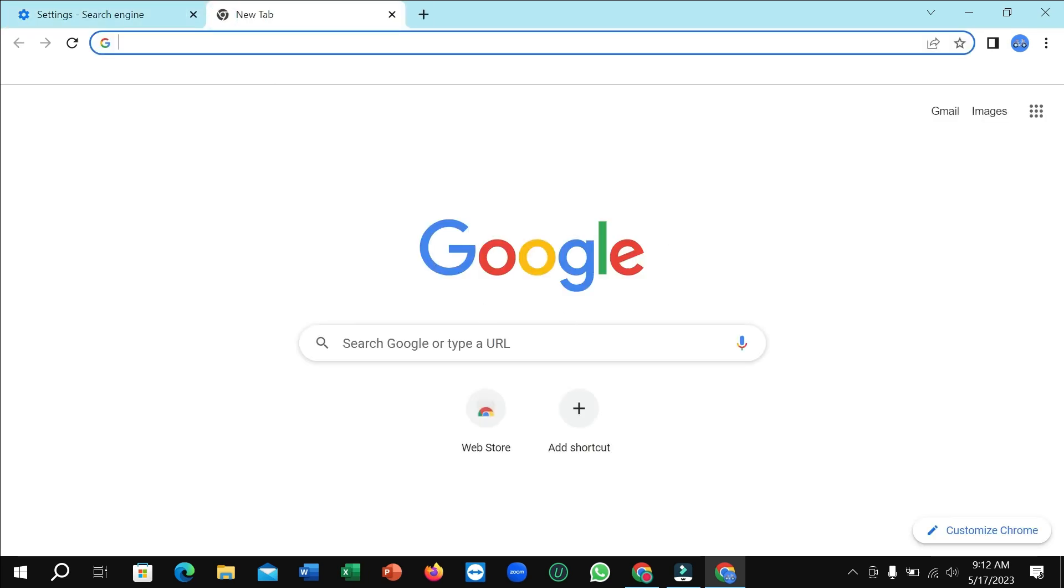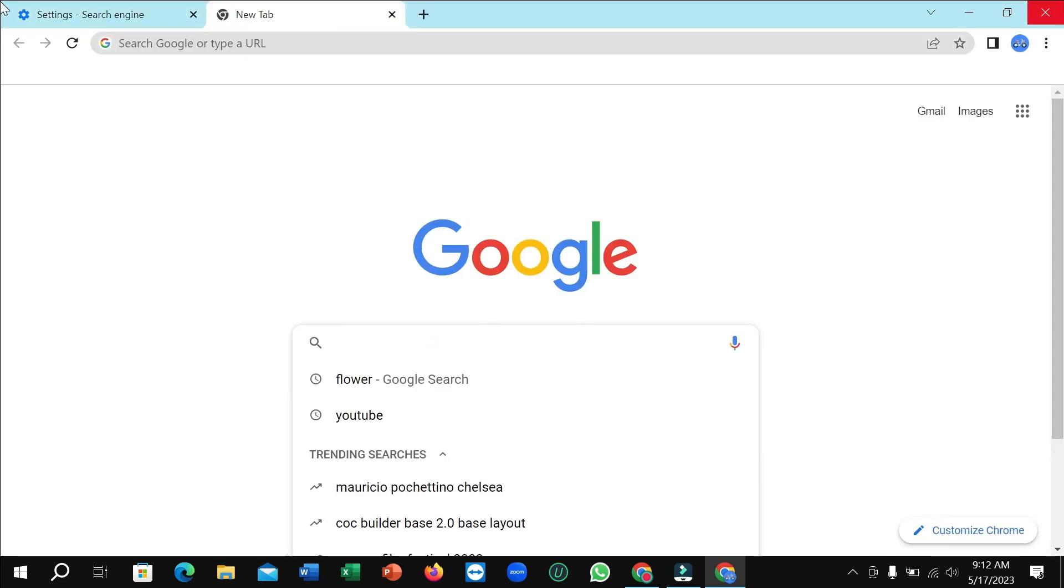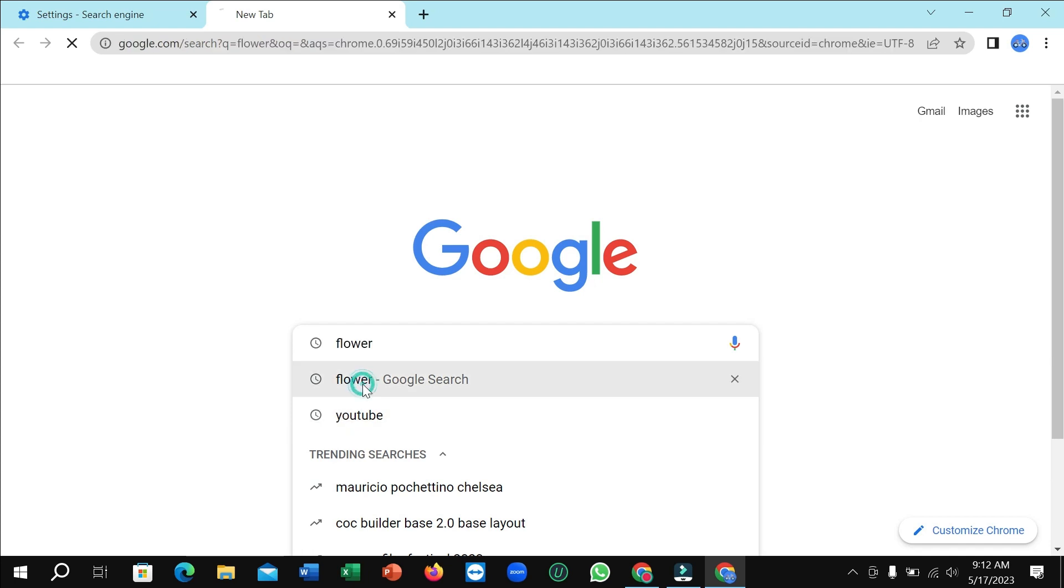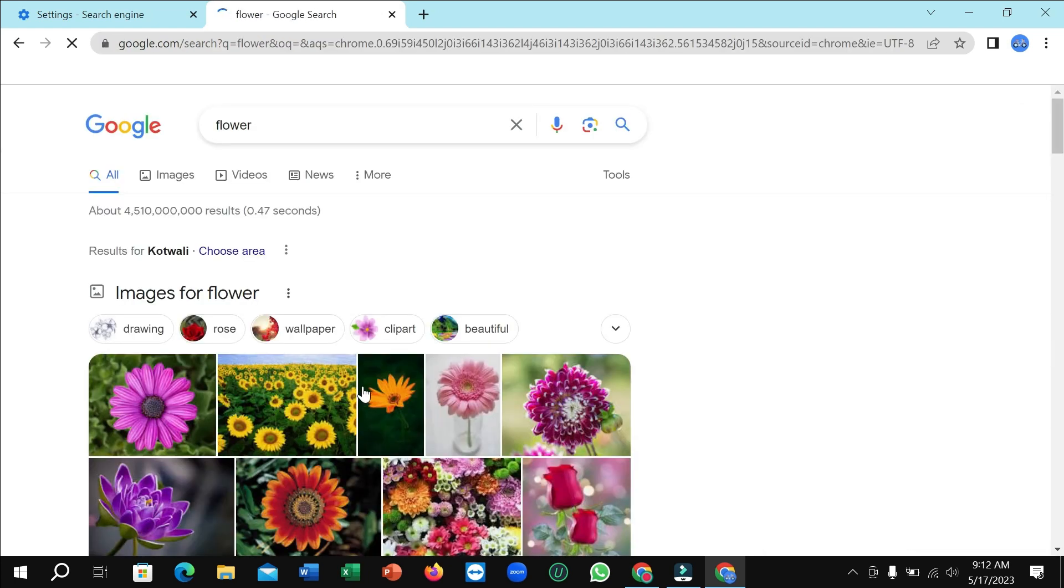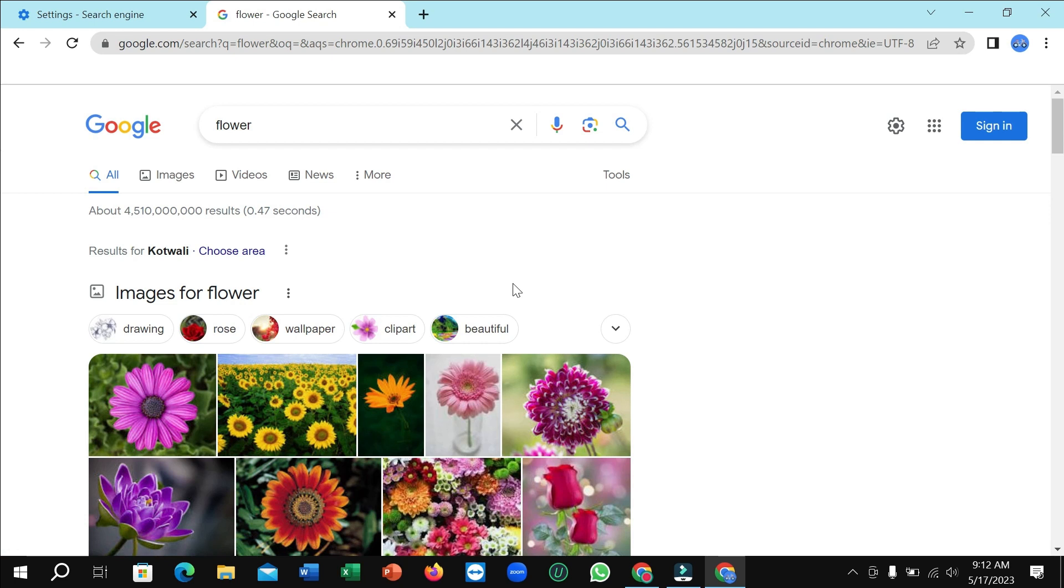Right now if you open new tab, here you can see this is Google. If you also search something like I search flower, here you can see this is from Google.